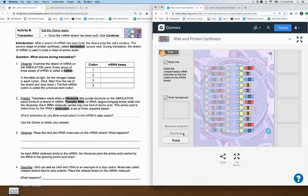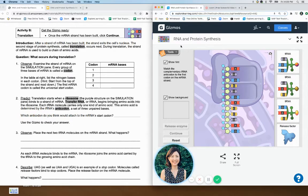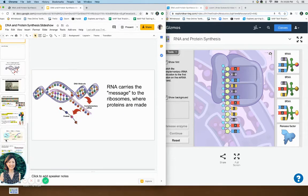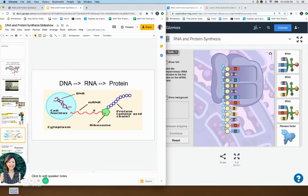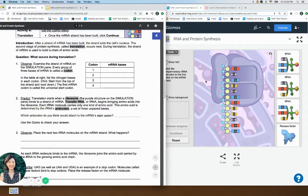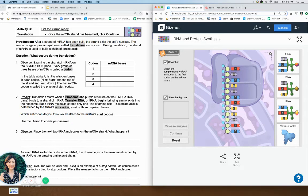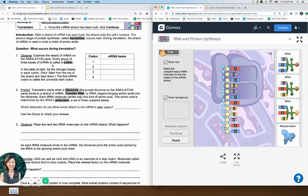Now we have our mRNA, and remember the mRNA is going to come to the ribosome. Here is the mRNA that we made — now we're off to the ribosome. In this picture the ribosome is this purple thing. What we just did was called transcription, and now we are going to do translation. We've got the instructions and now we have to make the protein.